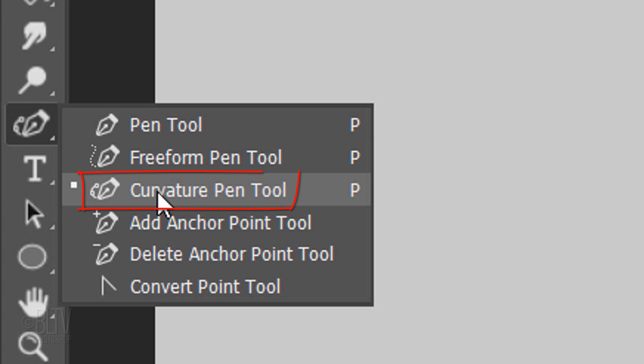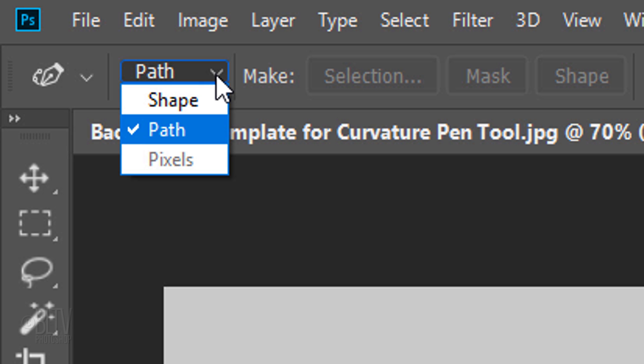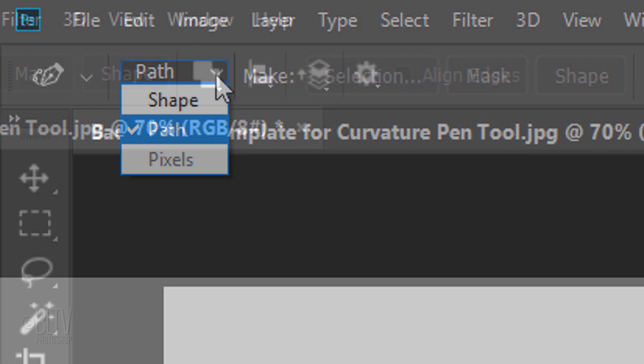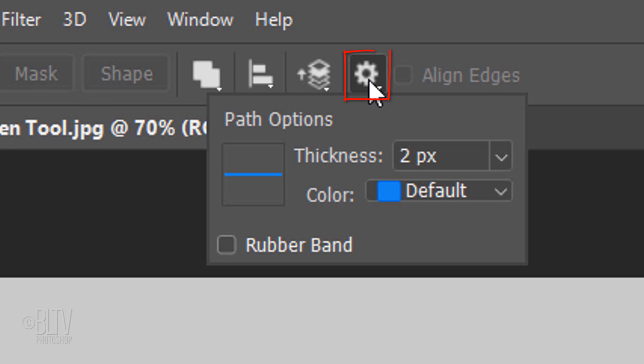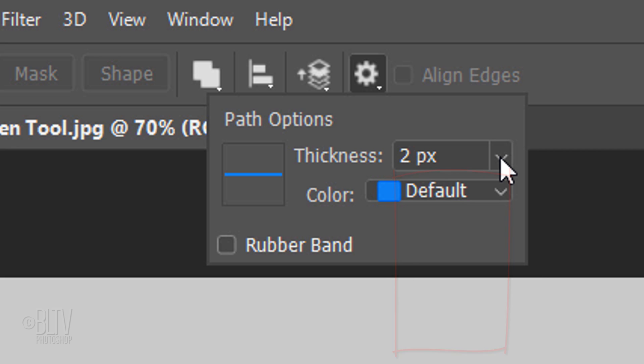Open the Curvature Pen Tool and choose Path. Click the gear icon. You can choose how thick you'd like the work paths to be, as well as the color. A thicker size may help you visualize the shape better.